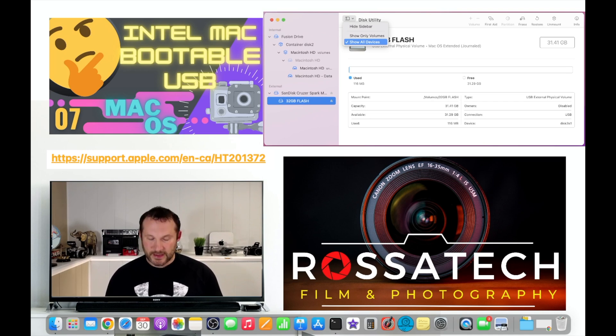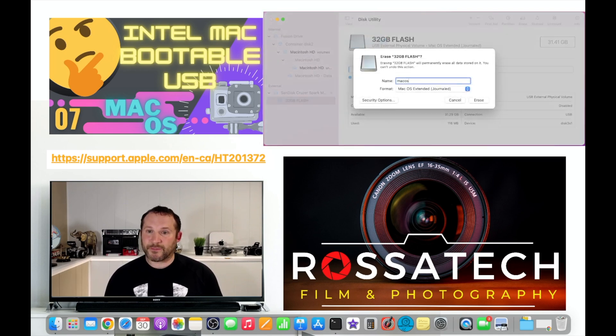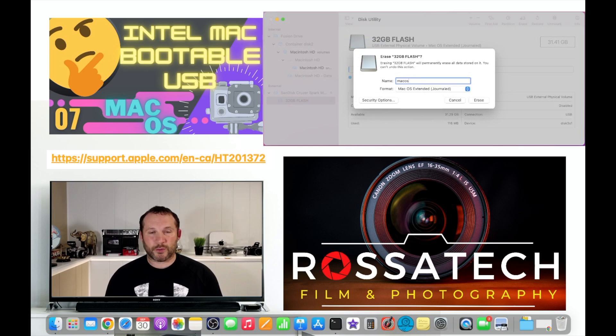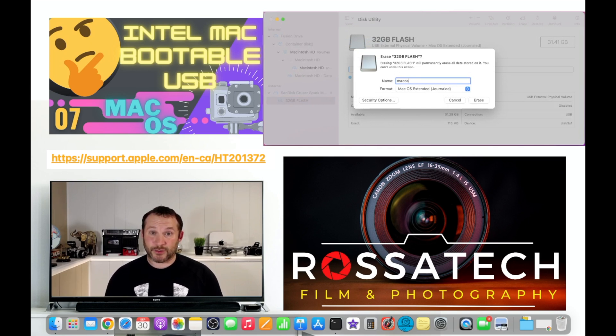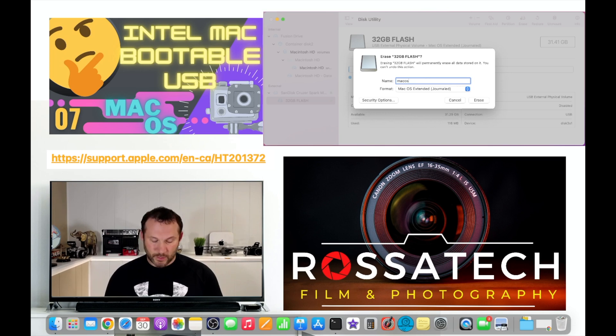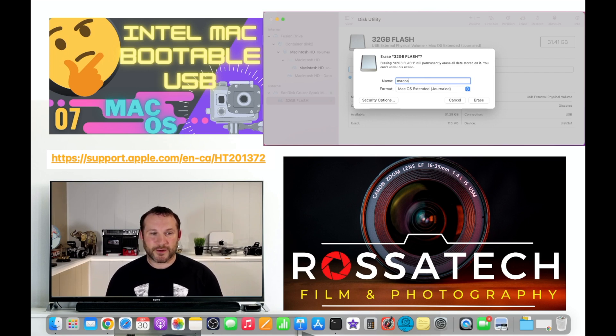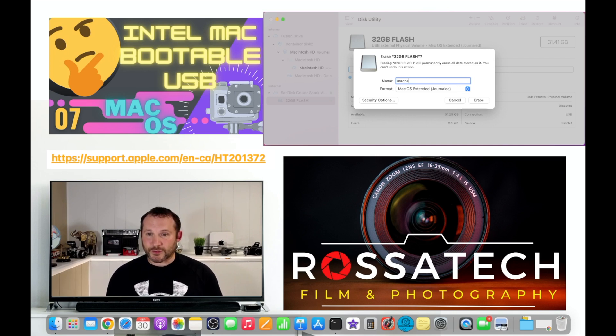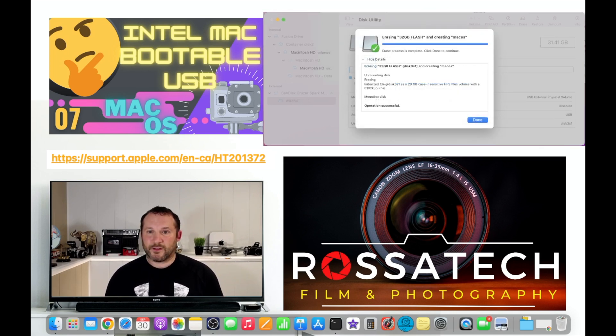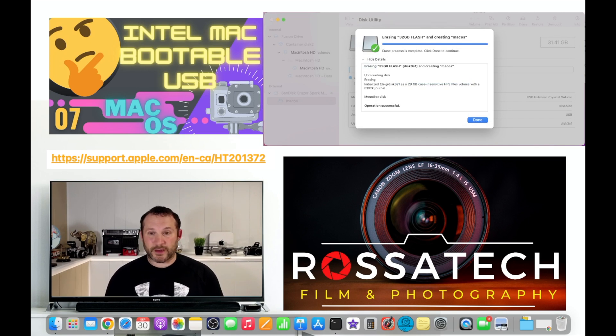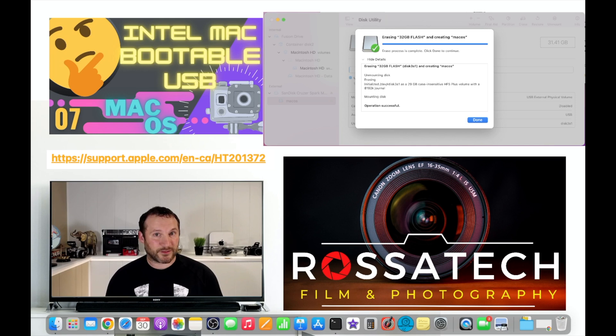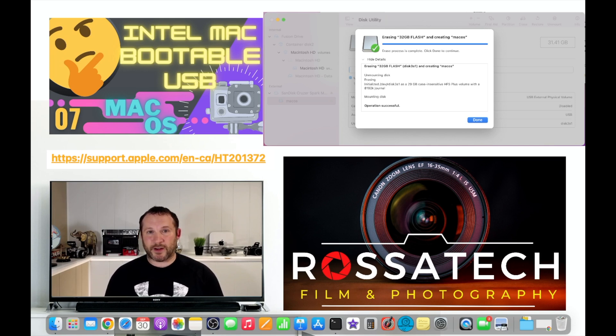Click erase and name it, for this example all lowercase macOS. That's what I choose because it's easy to remember and you'll see in a moment where it comes in on the command line. Pick macOS extended journaled as the formatting option for your flash drive and choose erase. When completed you'll get a green check mark noting that the device is ready, it's formatted macOS extended journaled and it's ready to be used in the next step.